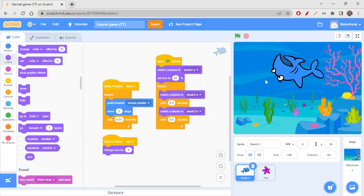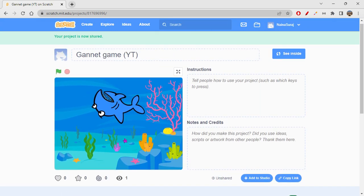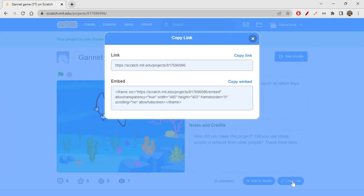Woohoo, we got this done! This is the Ganet game and I really like it. I hope you all enjoyed creating this. If you have any questions or concerns, let me know in the comment section below. Please like, comment, share, and subscribe to my channel Folks Hub. Share your project links and let me know what concept and theme you used. Thank you so much for watching!